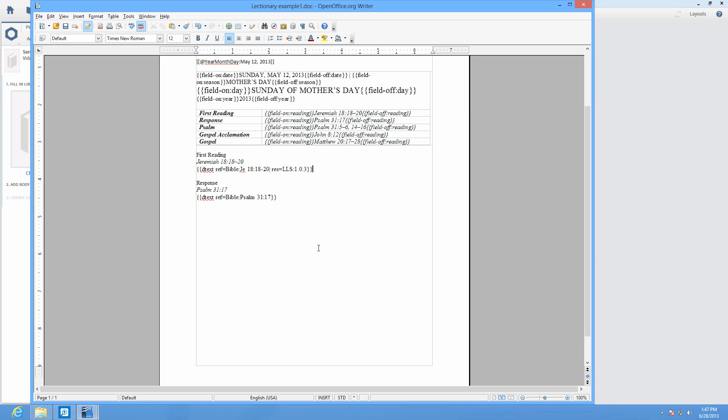You can further your options by adding a filter to choose what type of formatting your Bible uses. For example, adding the filter Bible text plain shows the verses with no numbers, italics, or other formatting.